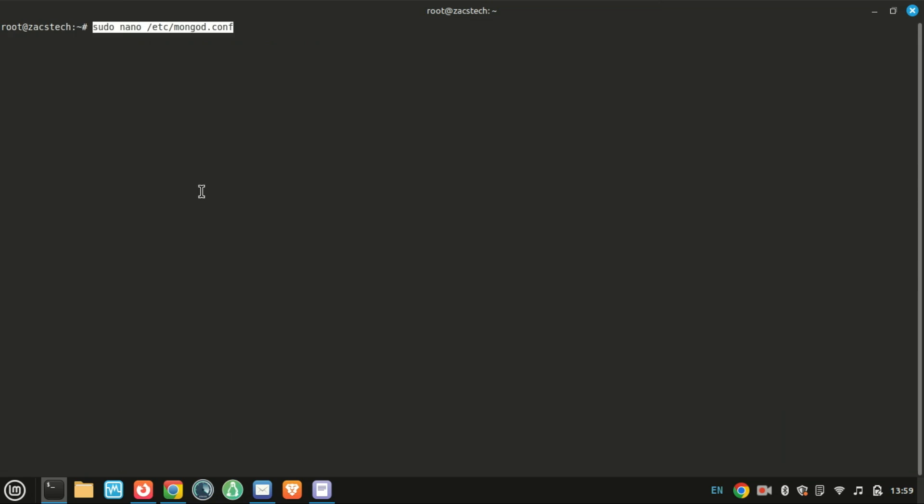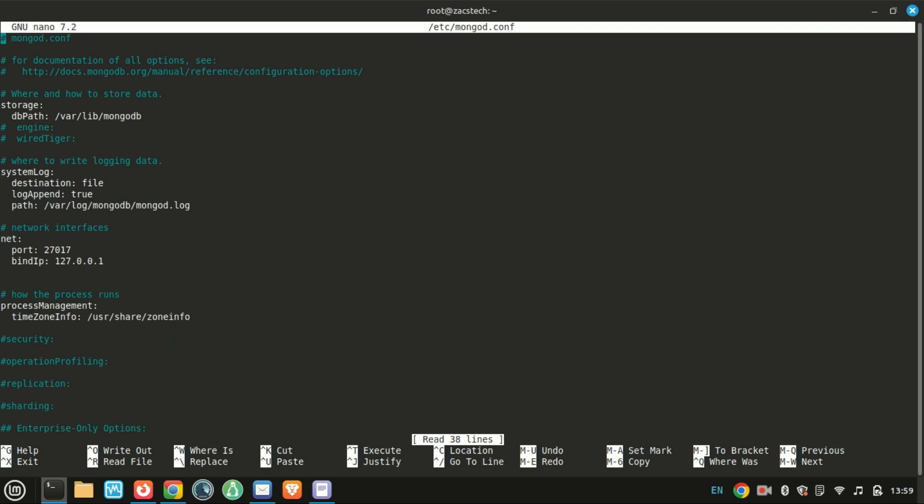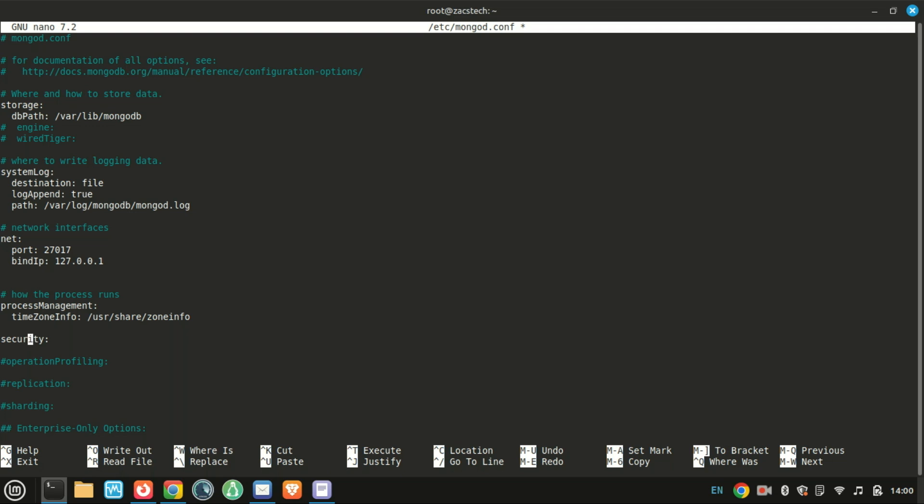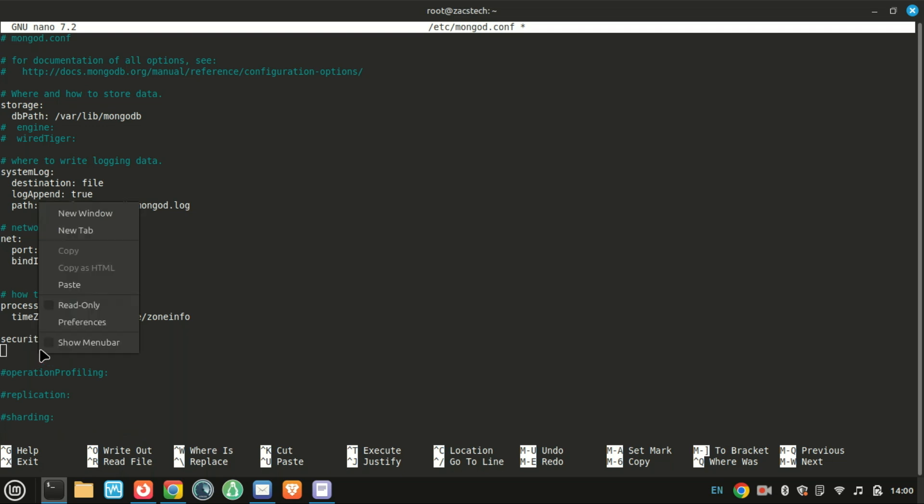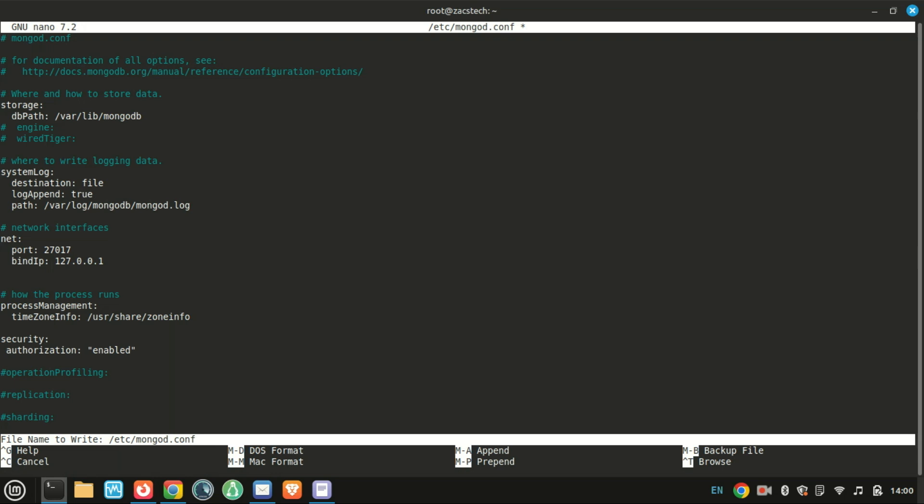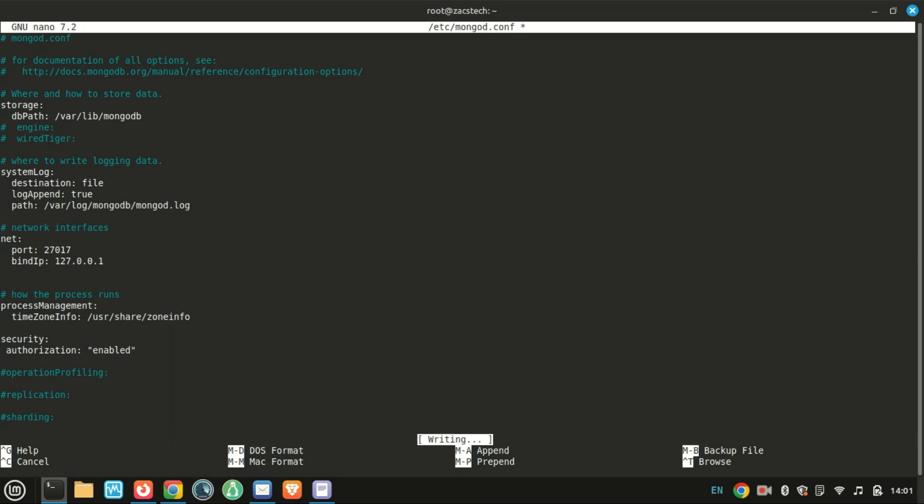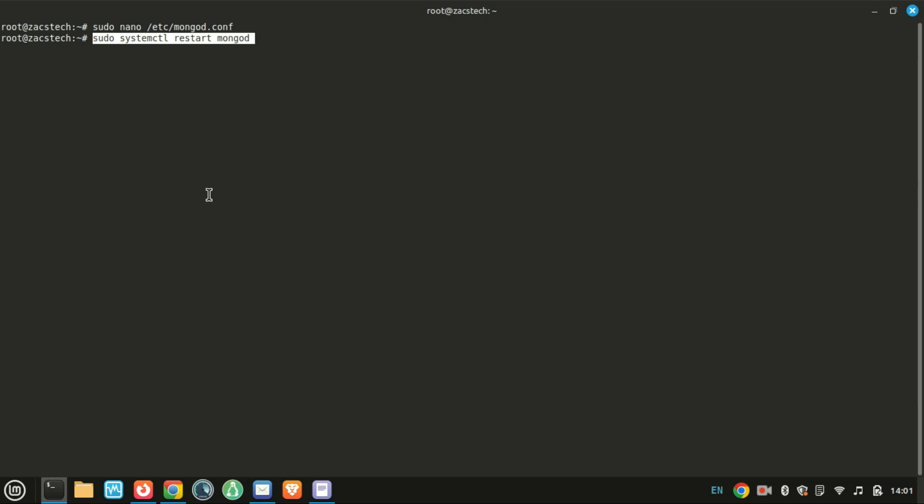Next, let us enable authentication. Add or uncomment the following line under security in the file, then restart MongoDB. Save the file, then restart MongoDB.